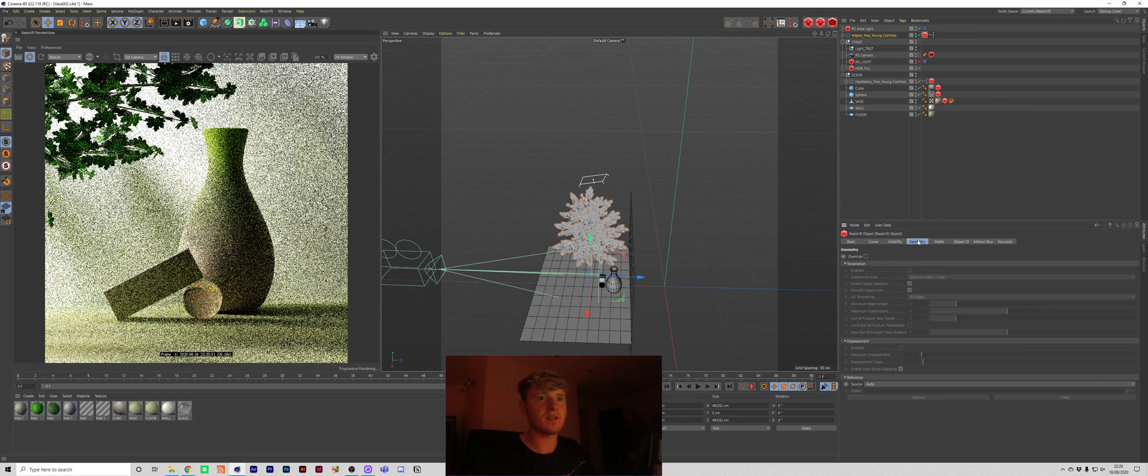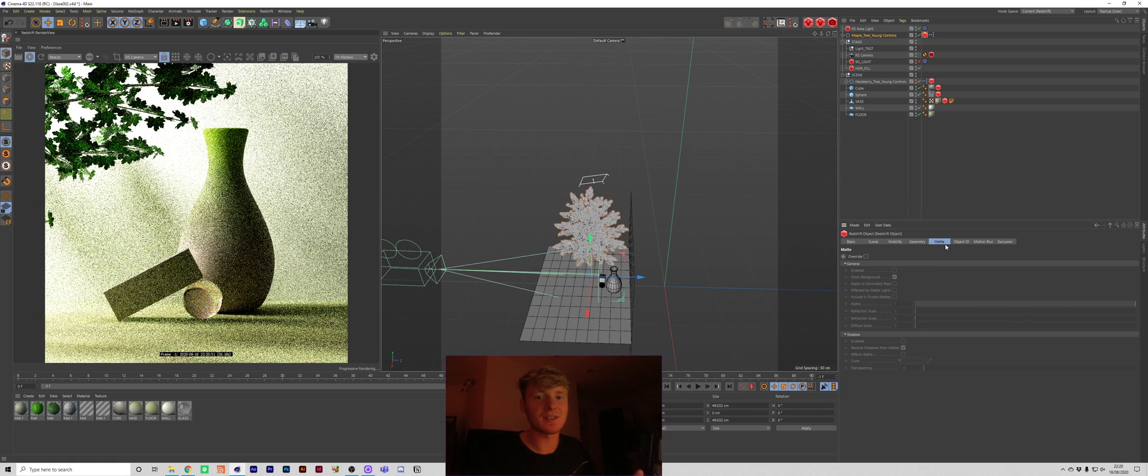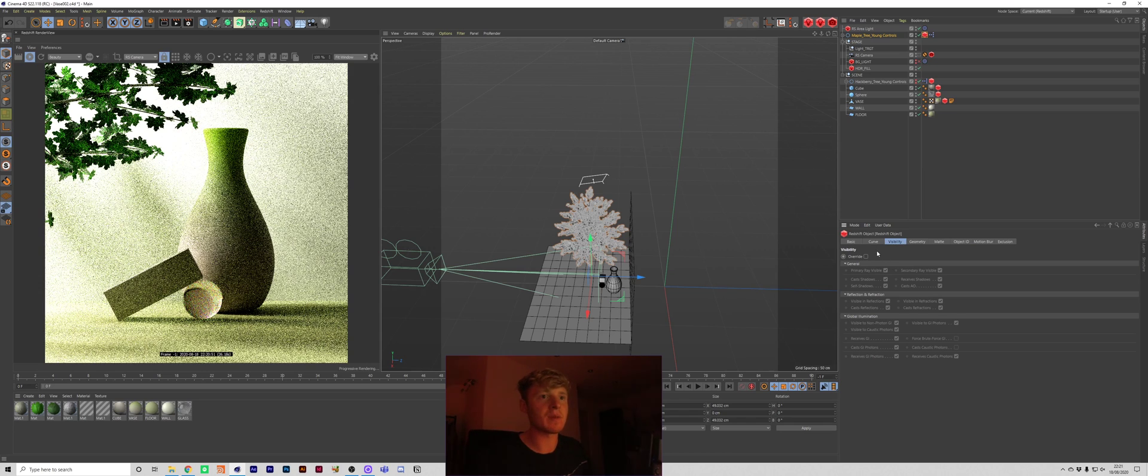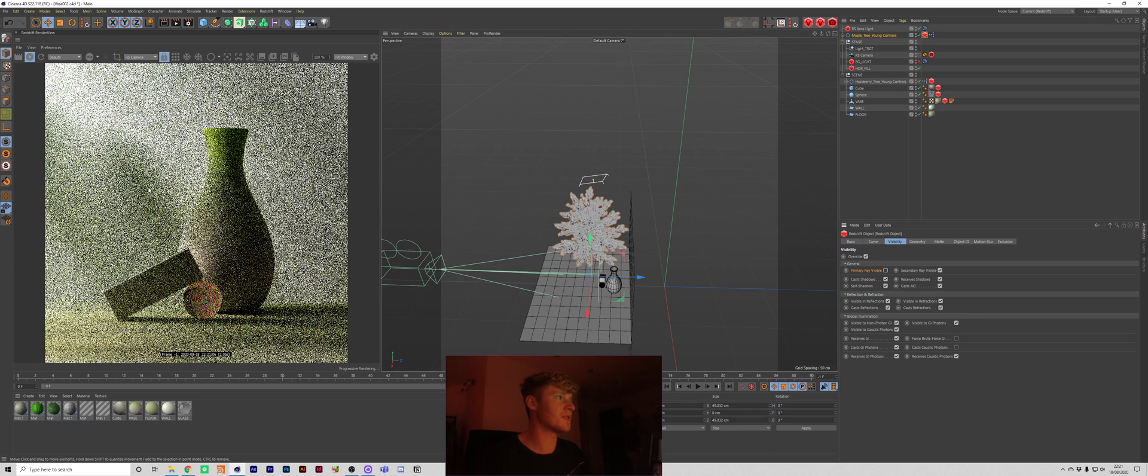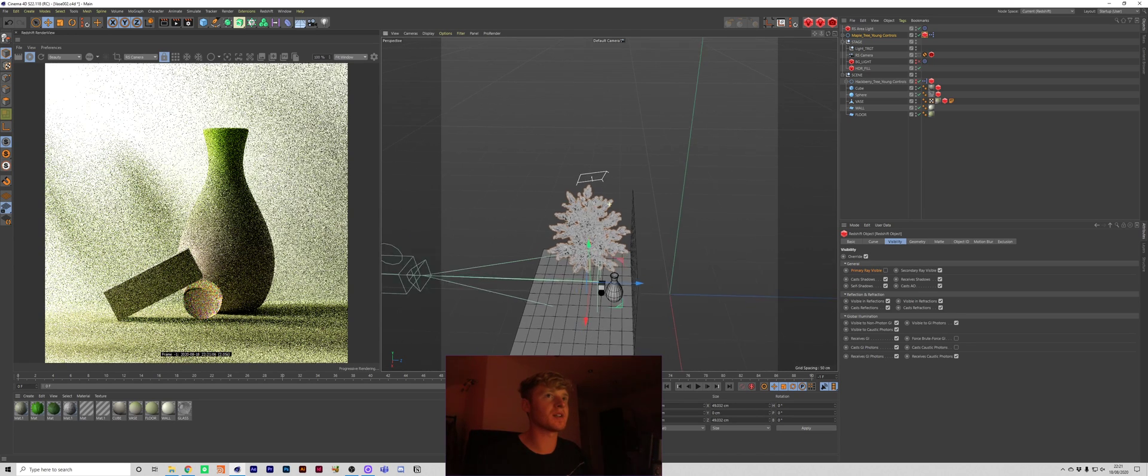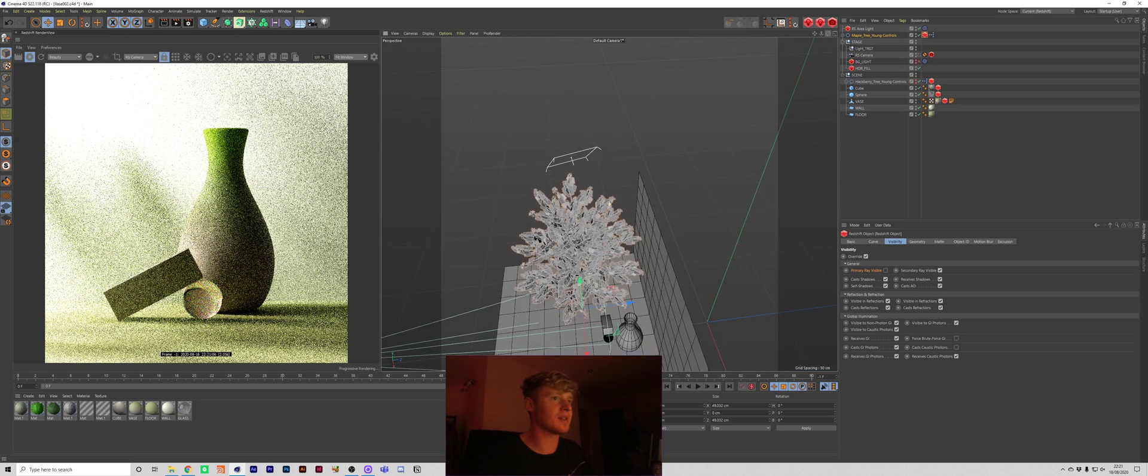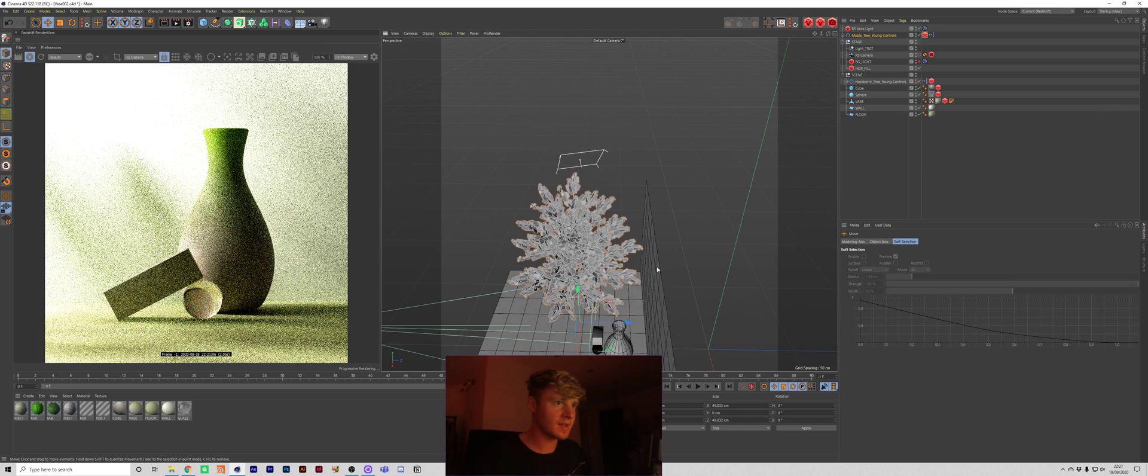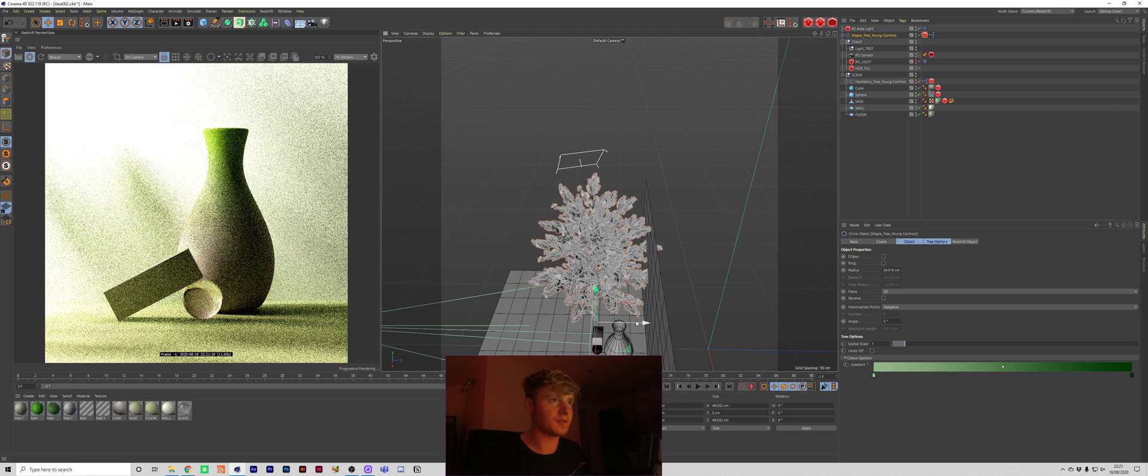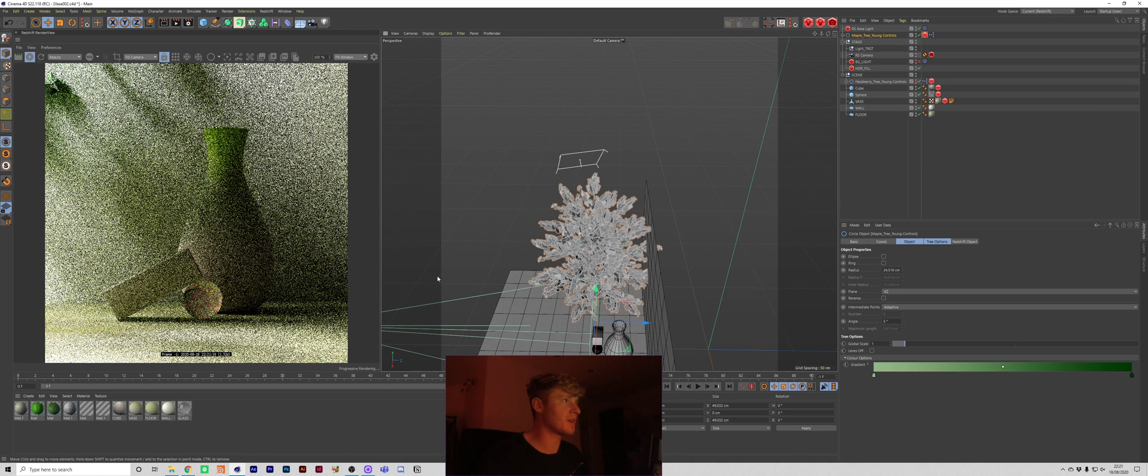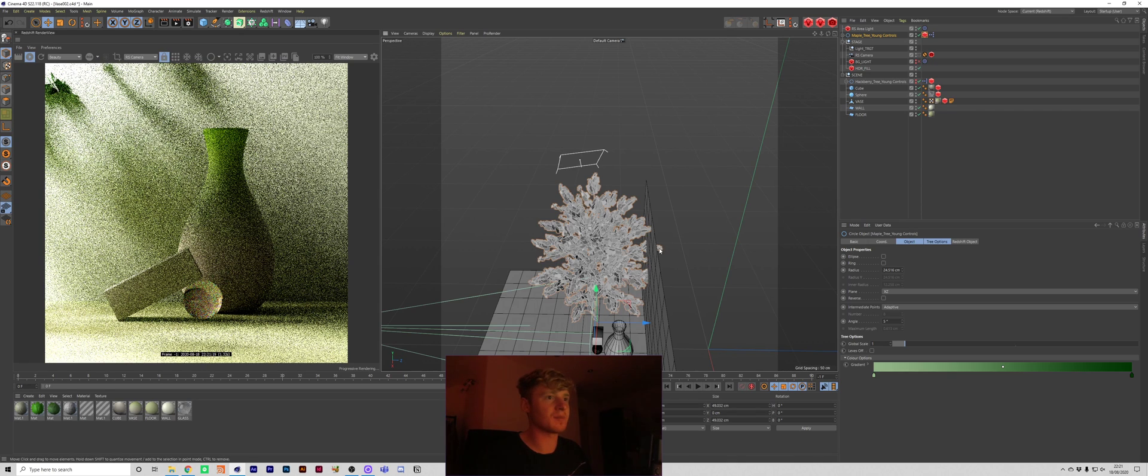And this Redshift object gives you a bunch of settings which I'm not really going to talk about today. But the main one we want here is the visibility tab. So I'm going to override this and then untick primary ray visible. So this is just going to hide it from our camera pretty much. And now you can see that it has magically disappeared.